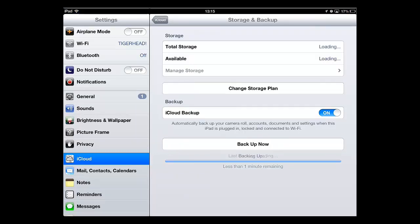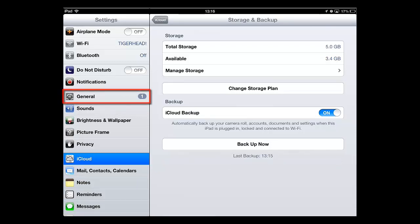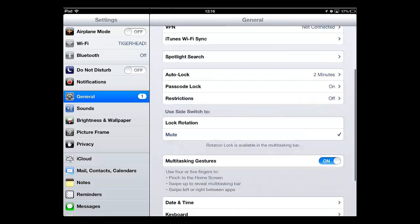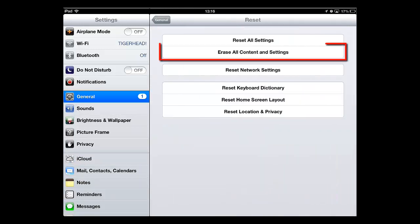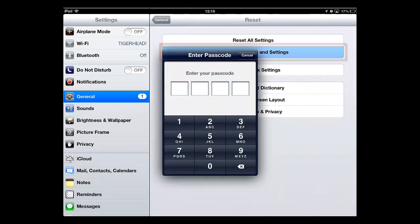Once this completes, your backup has been made. To restore the iPad, you need to touch General on the left, scroll down and touch Reset, and then touch Erase All Content and Settings.